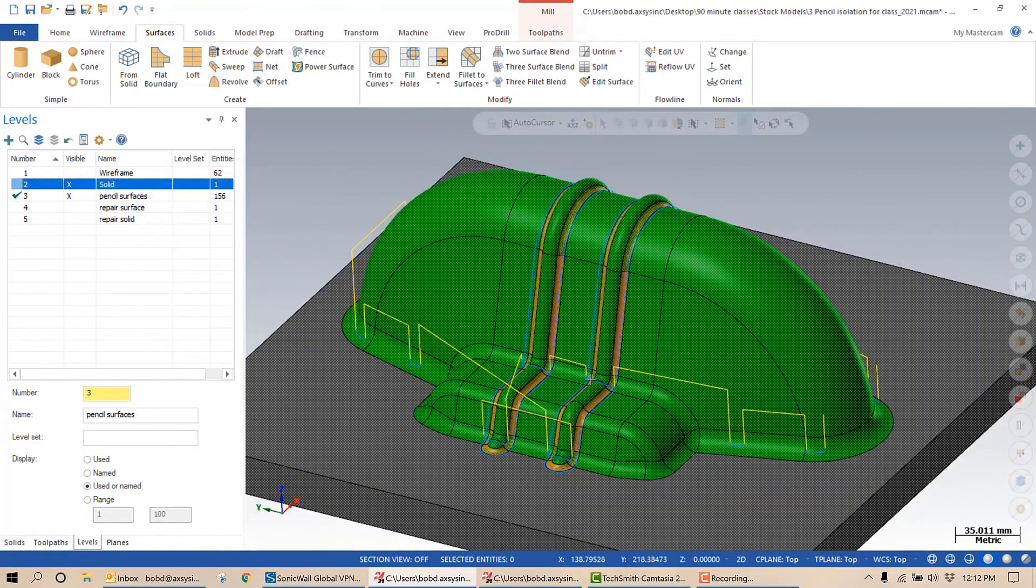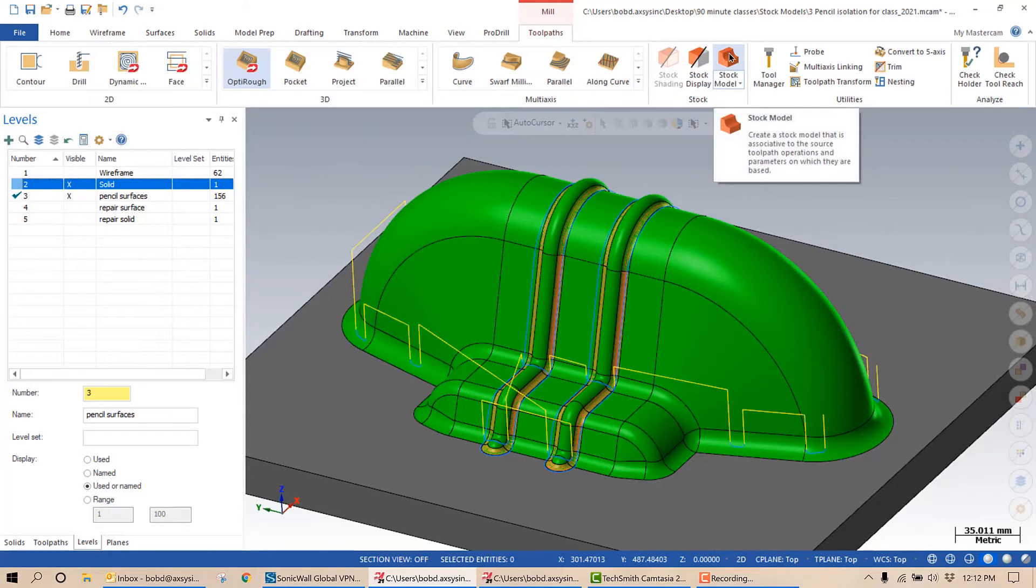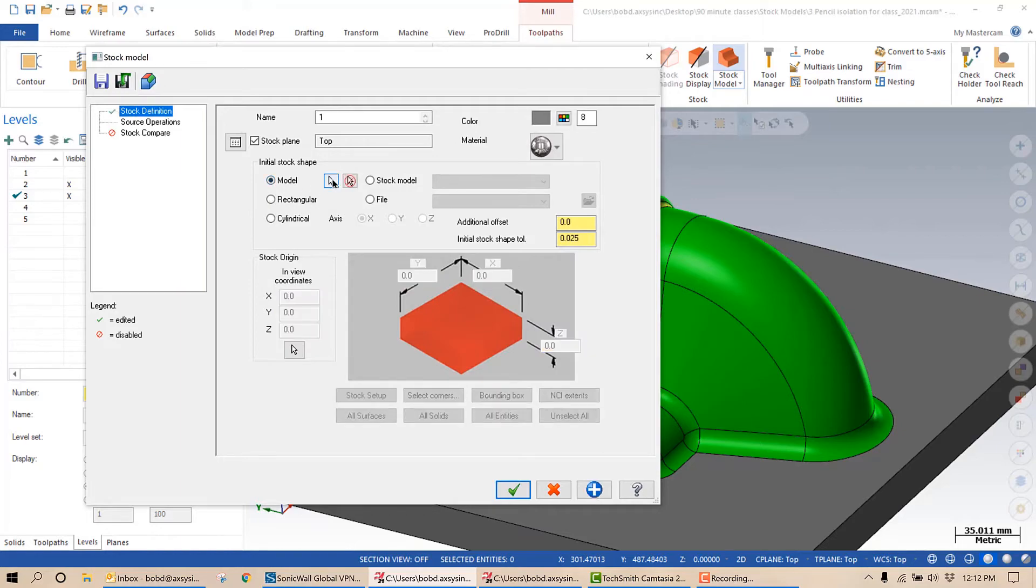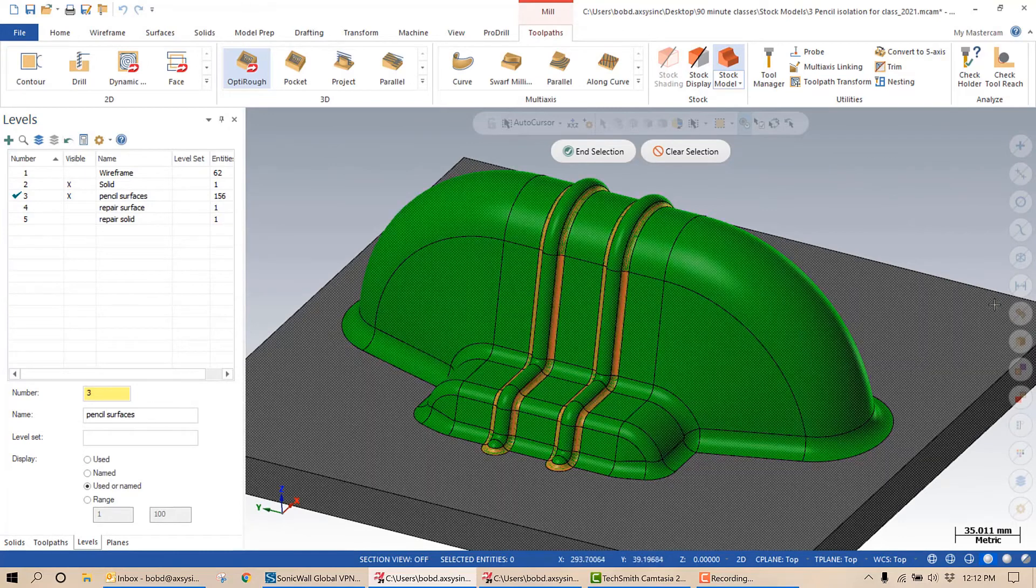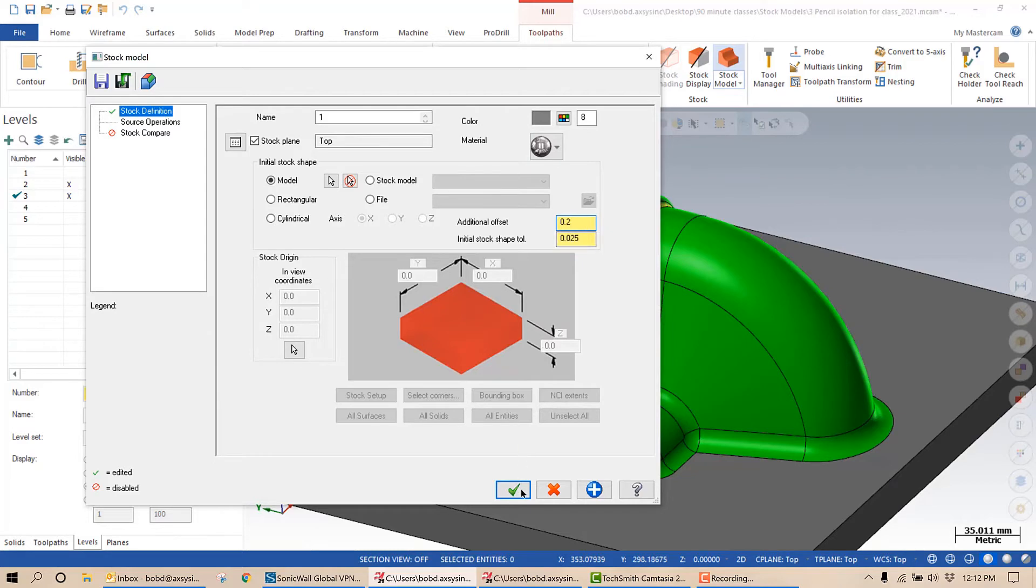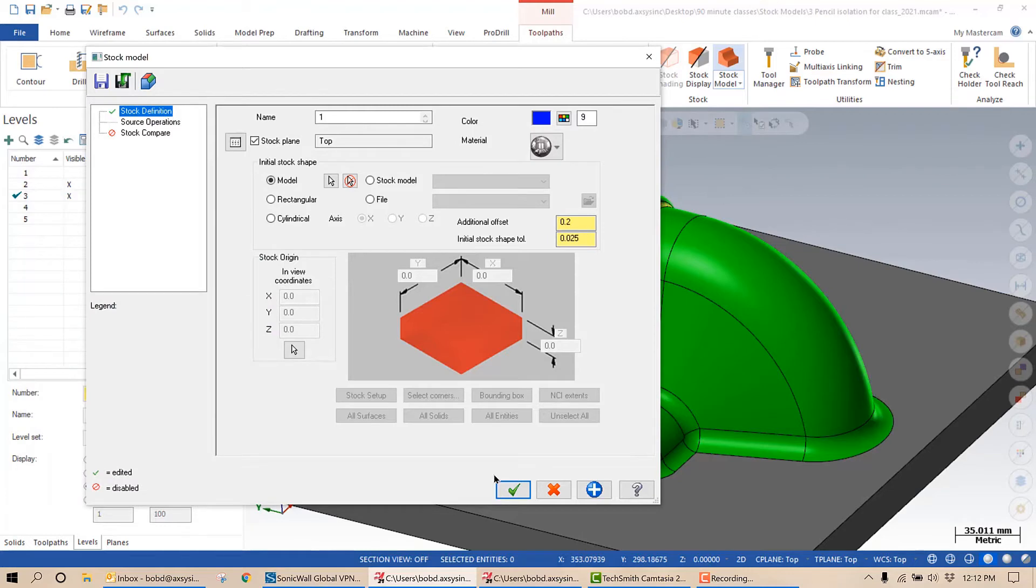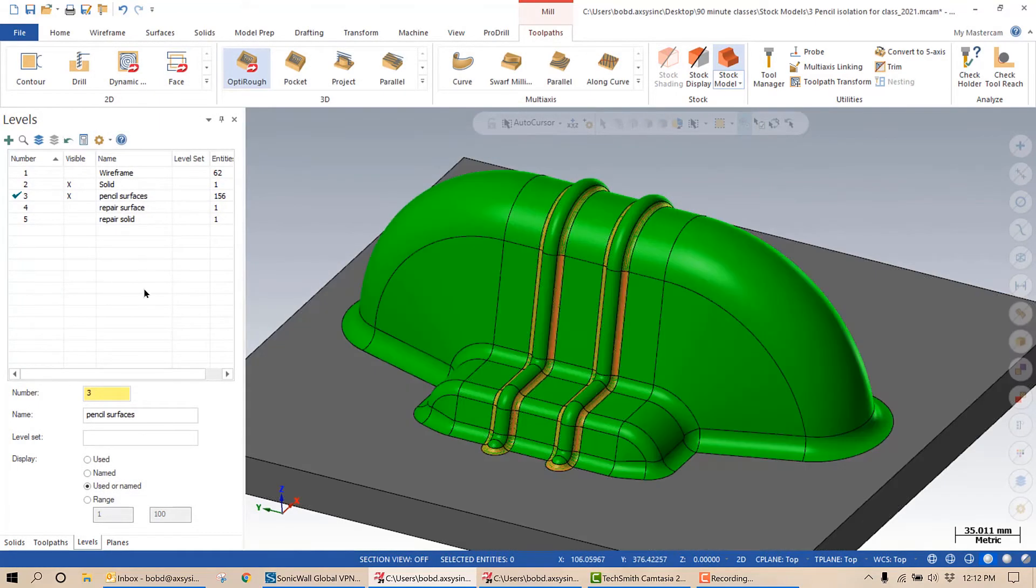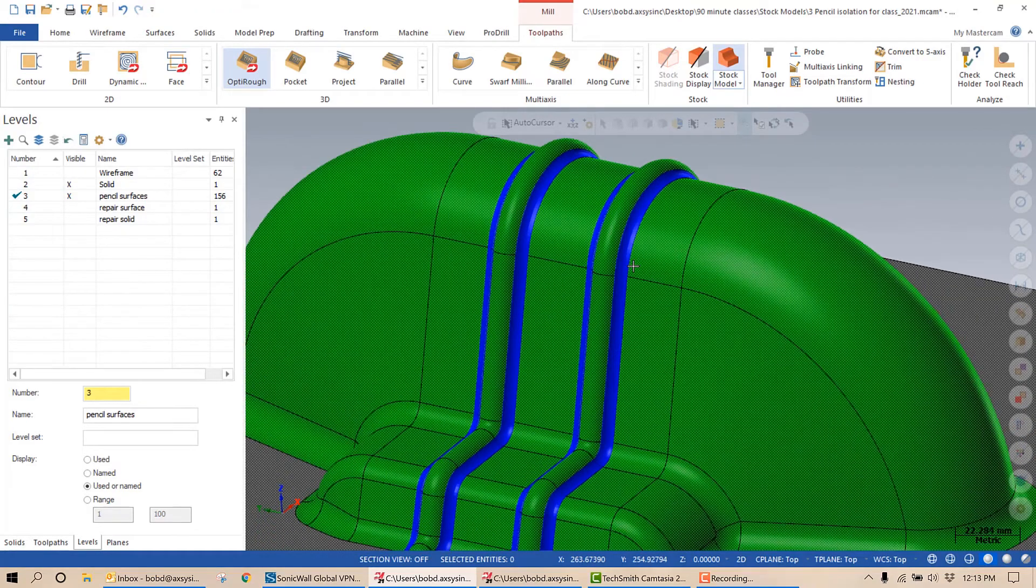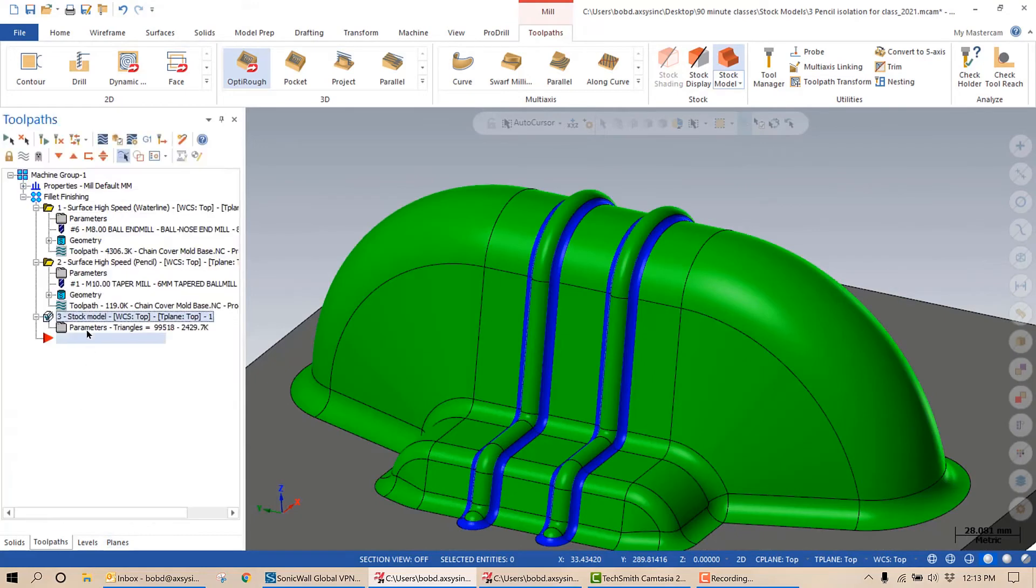To use those for a stock model, we'll go back into my ribbon bar and select stock model. My initial stock shape is going to be model, and I'm going to select those surfaces. In addition to using those surfaces as my stock shape, I'm going to puff those out by 0.2 millimeter and I'm going to change the color to blue to make it easier to see. And it takes just a second. And there's my reference I now have to cut against.